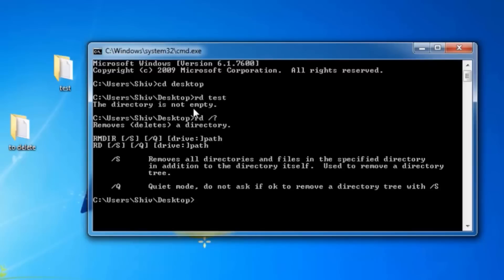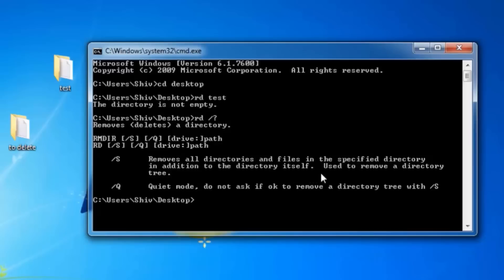Now see, slash s removes all directories and files in the specified directory, means it will remove complete folder. And slash q means quiet mode. If you type it, it will not ask you the confirmation. It is used with slash s, it is optional.